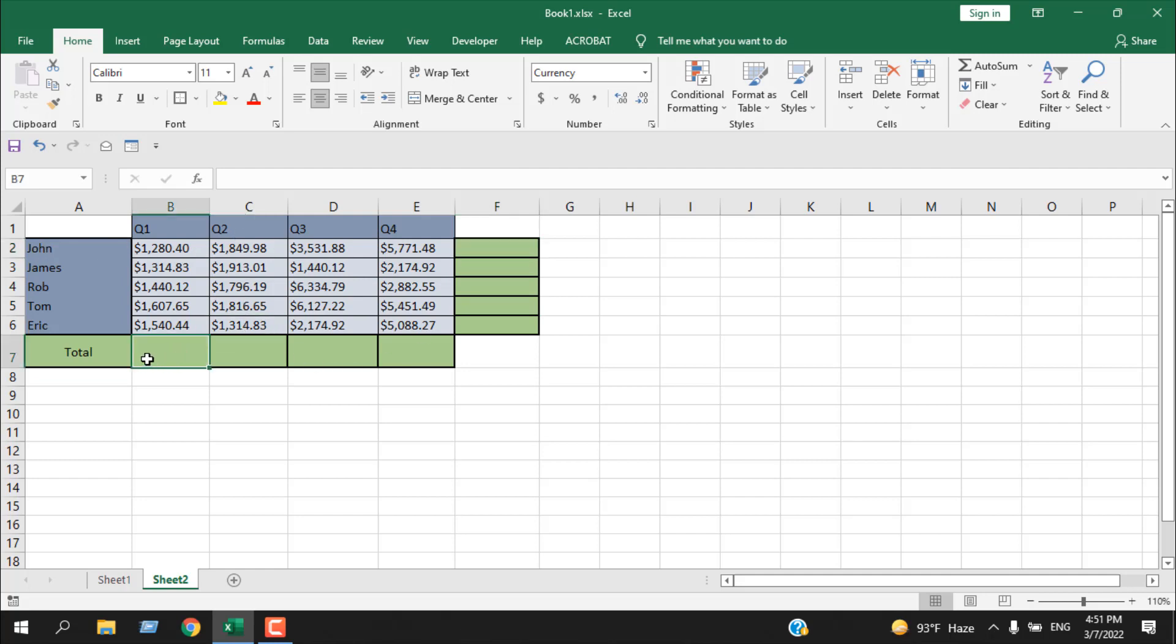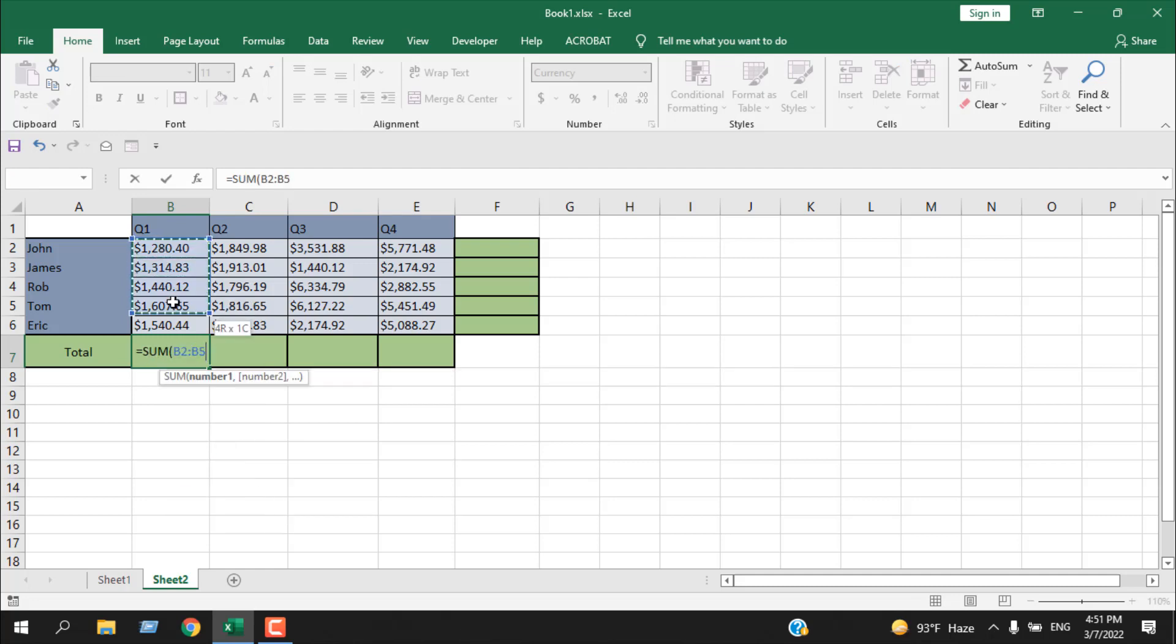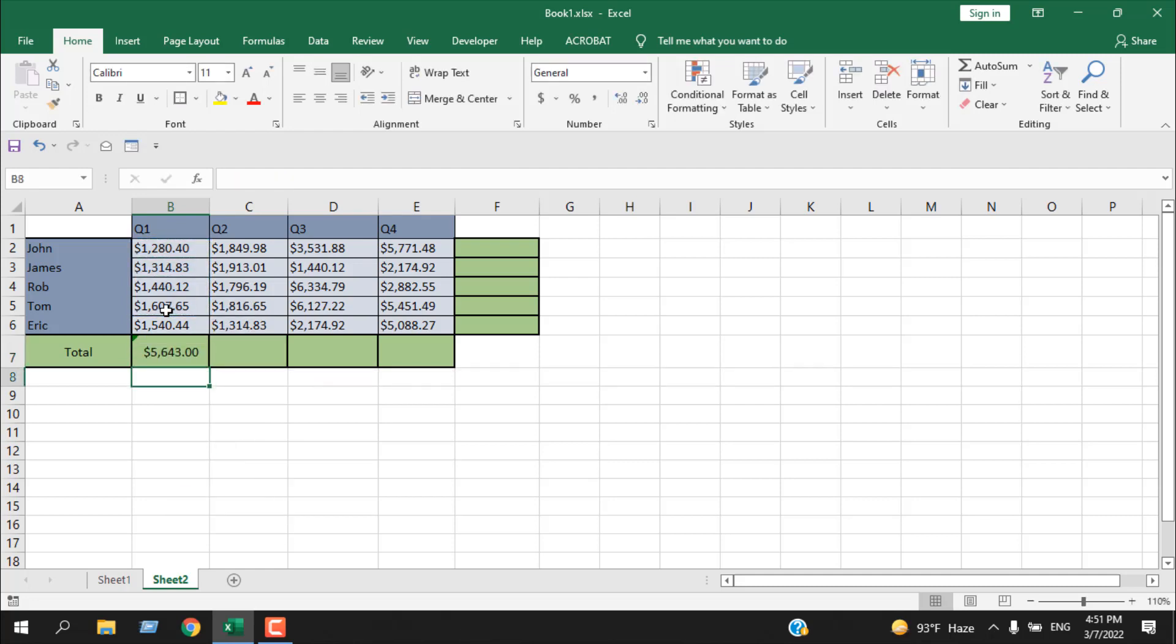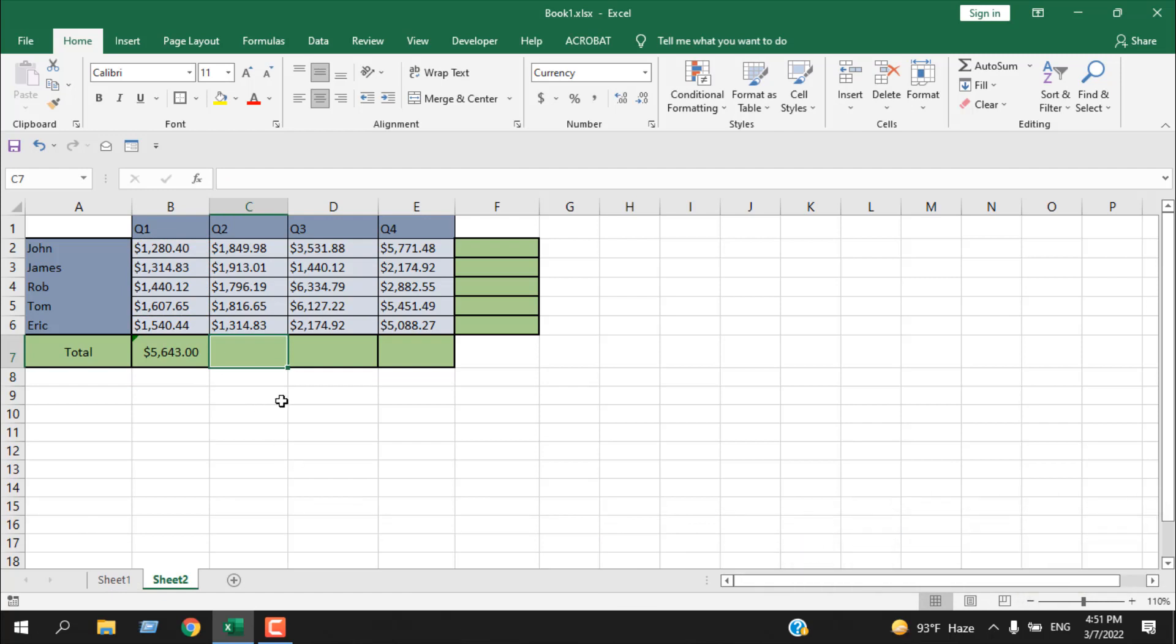Now I need total here. The first way I can use is the SUM function - write equal to, then SUM, then select the range, close parentheses, press Enter. I can do that, but I am here to show you another option.